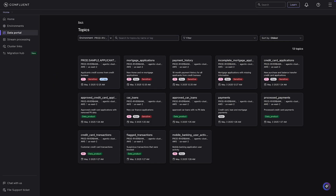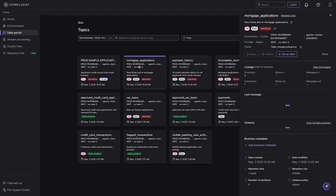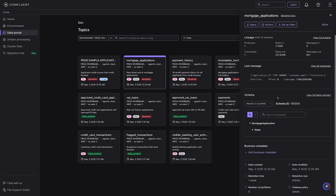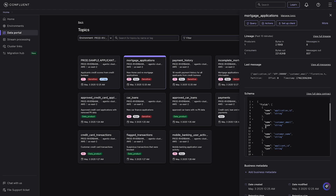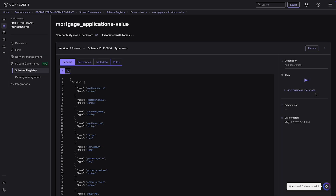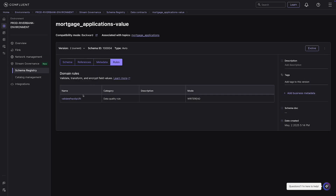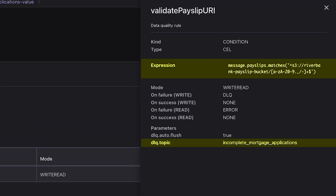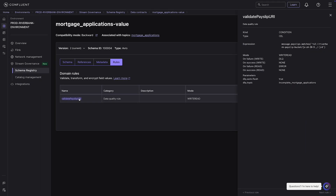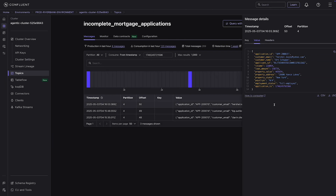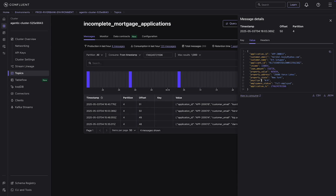Now that data is ingested, let's process it before passing it to our AI agents. This is the data portal — a one-stop shop where all data products are easily accessible and discoverable across the organization. Clicking on the mortgage applications topic, you'll find business information like the topic owner and schema. You can also define data quality rules directly on the schema — for example, routing any application without a valid payslip ID to the dead letter queue. These rules are defined centrally in Confluent and pushed to the client with zero code changes.